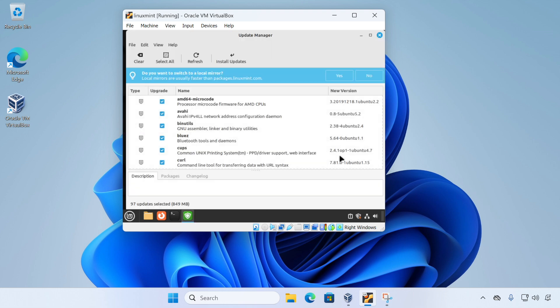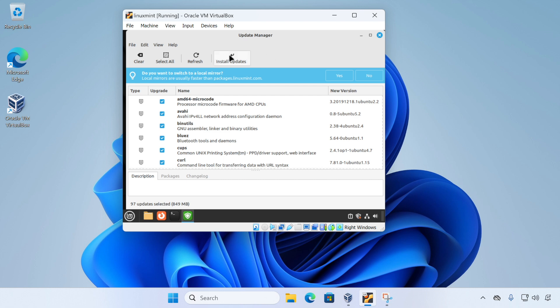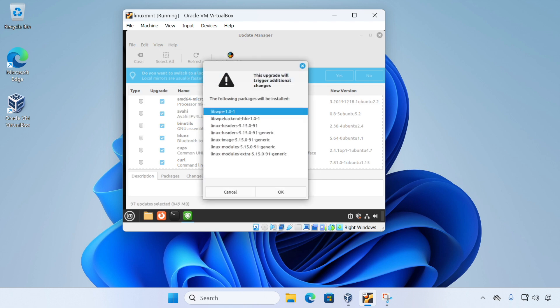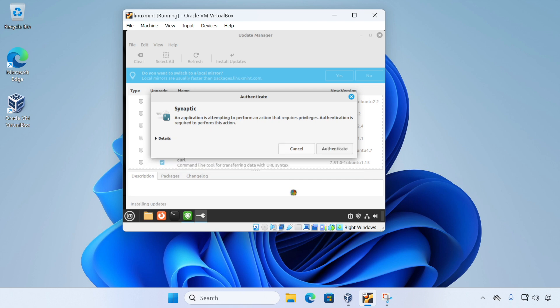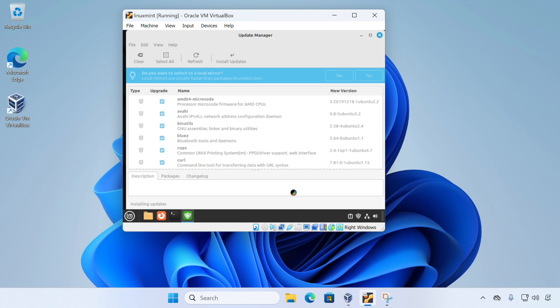So as you can see, update manager has finished updating and it's now showing us the rest of our system updates. We just need to click on install updates and this will fully update our Linux Mint system. If you see a message like this, it's OK if you just press the OK button and it will continue the installation. So we'll just enter our password and click authenticate and we'll skip forward to when this is complete.